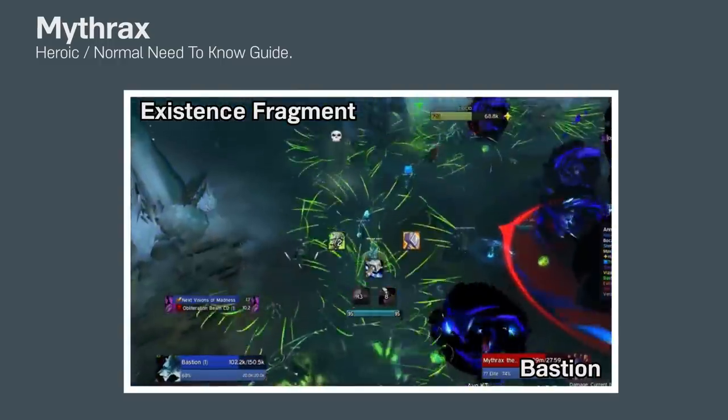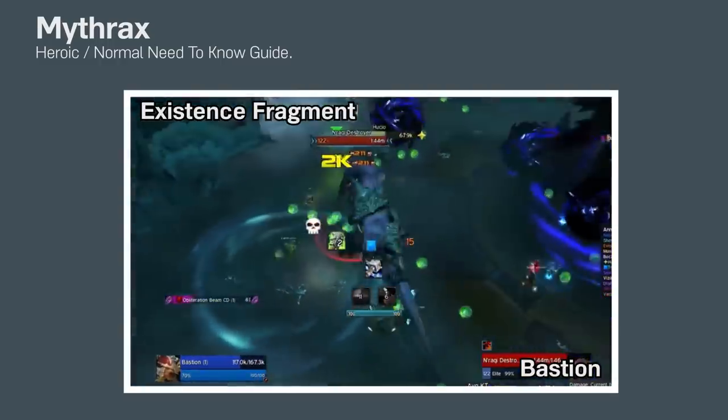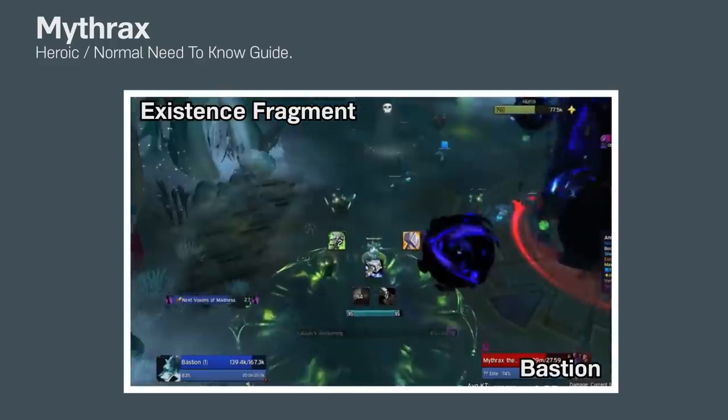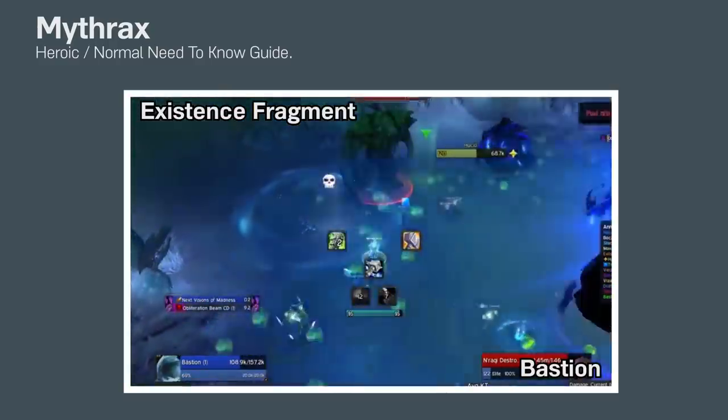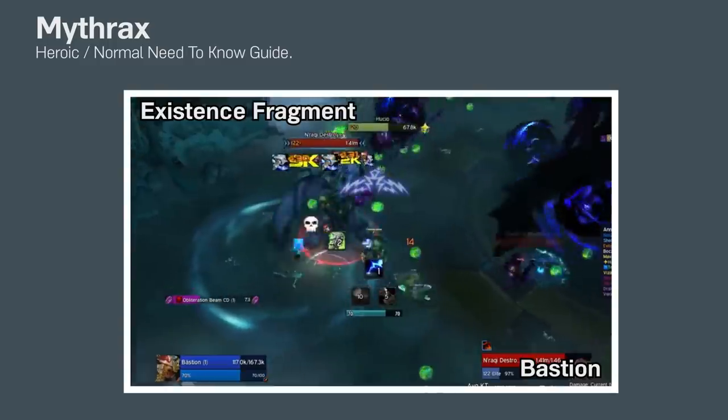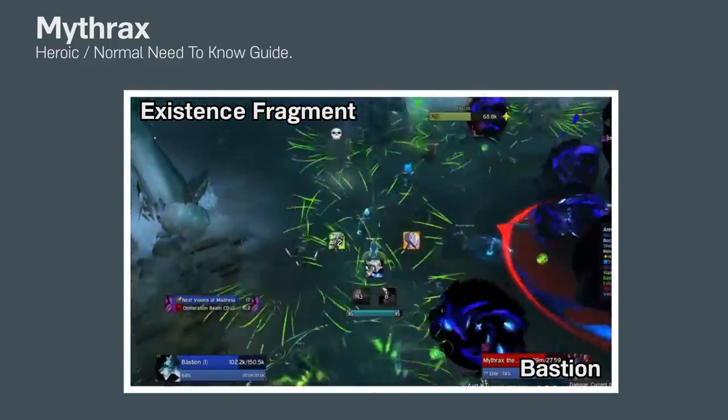Getting stacks of Annihilation also spawns these little green orbs around you that reduces your Annihilation stacks if you walk over them. You only really need to worry about collecting these orbs if you have high stacks, like above 10 or so.